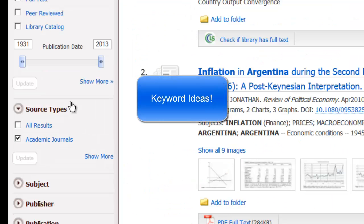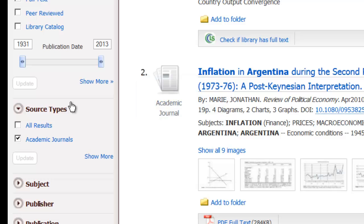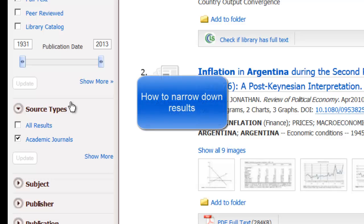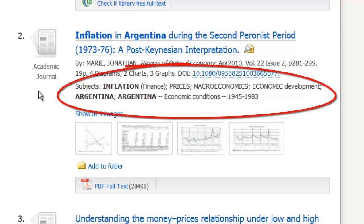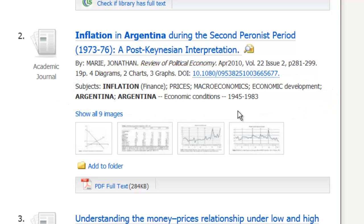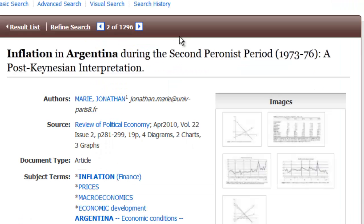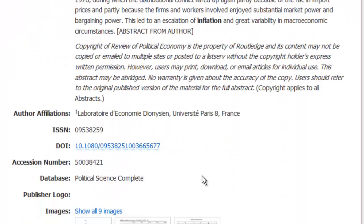Now I want to talk a little bit about keywords. You may start your search very broadly and then find you get too many results. What you want to do is take your research topic in a certain direction by looking at the keywords underneath the record. Under subjects, you can see what words the system uses to describe that topic. If you click on the title of the record, you will also get some subject terms there.